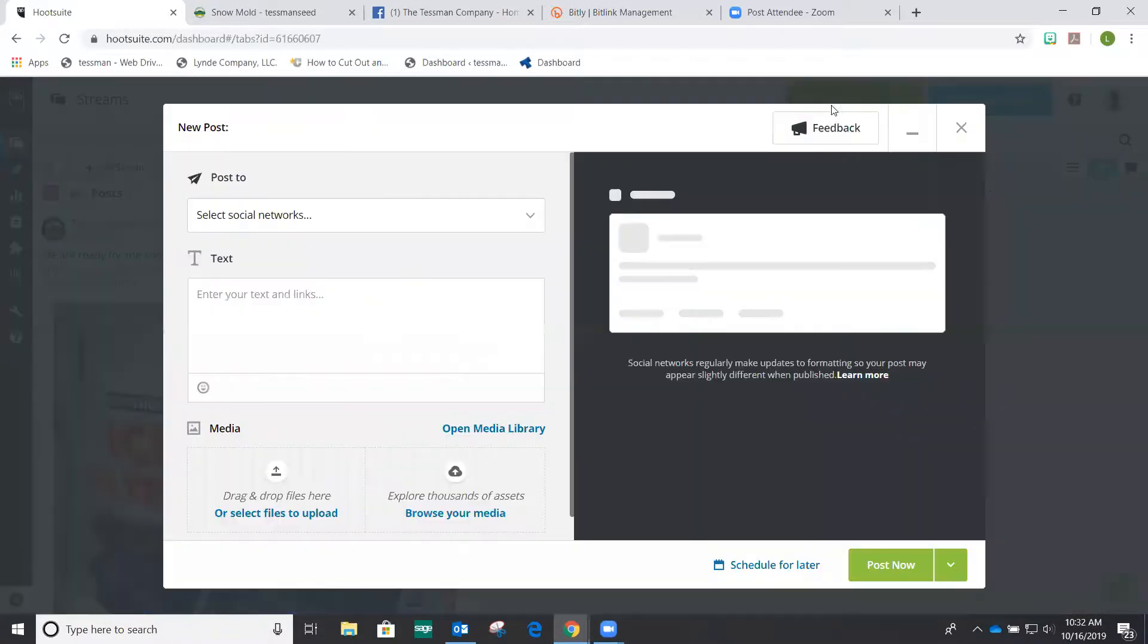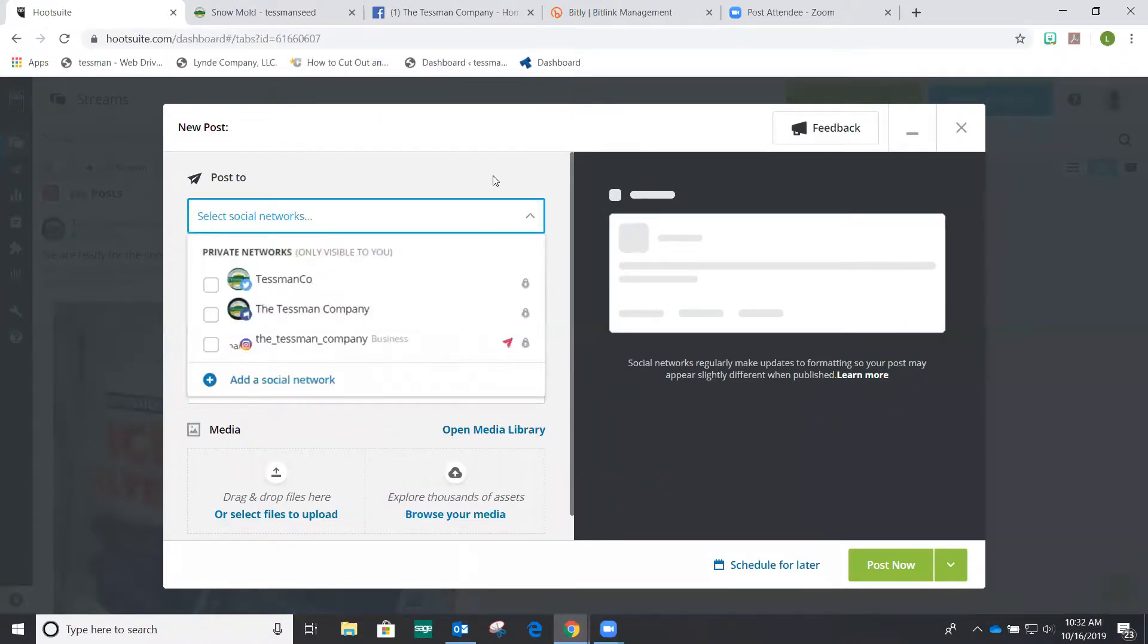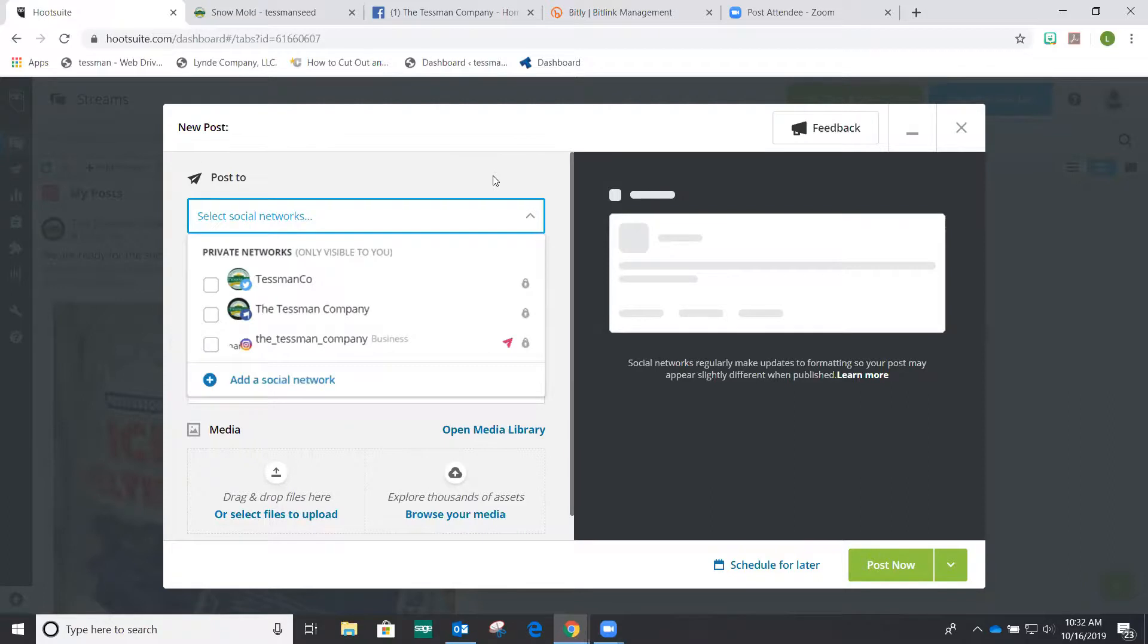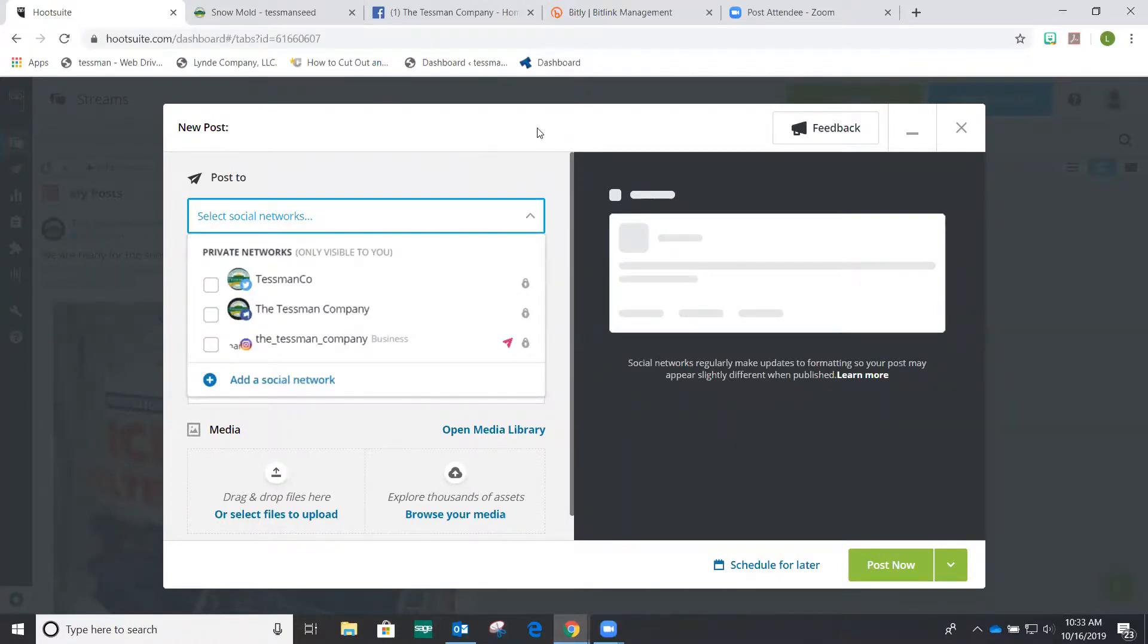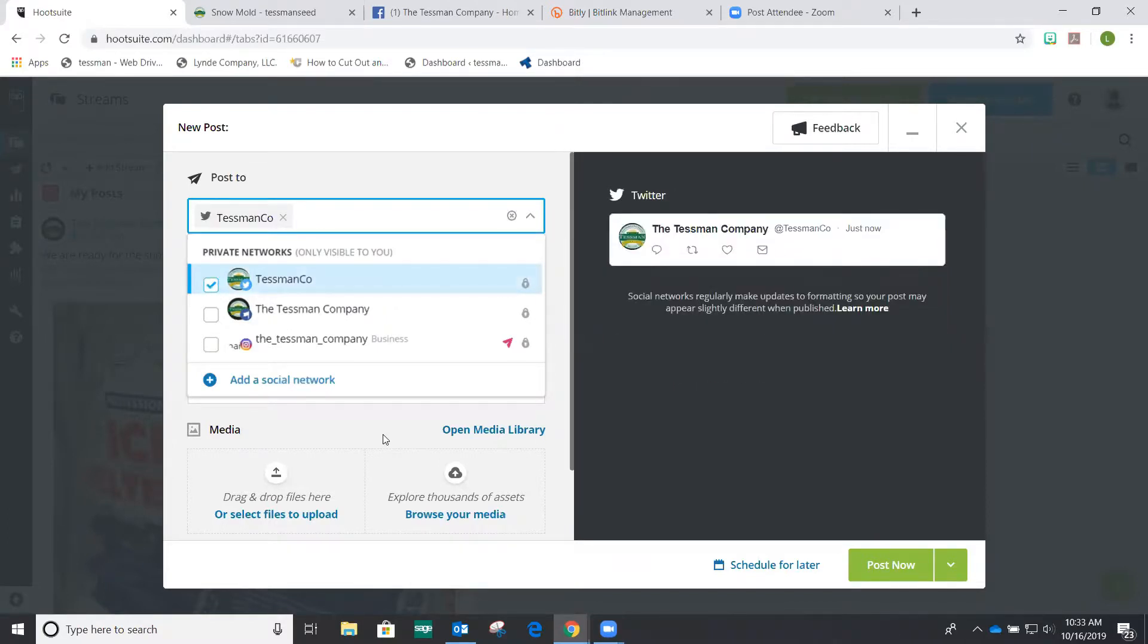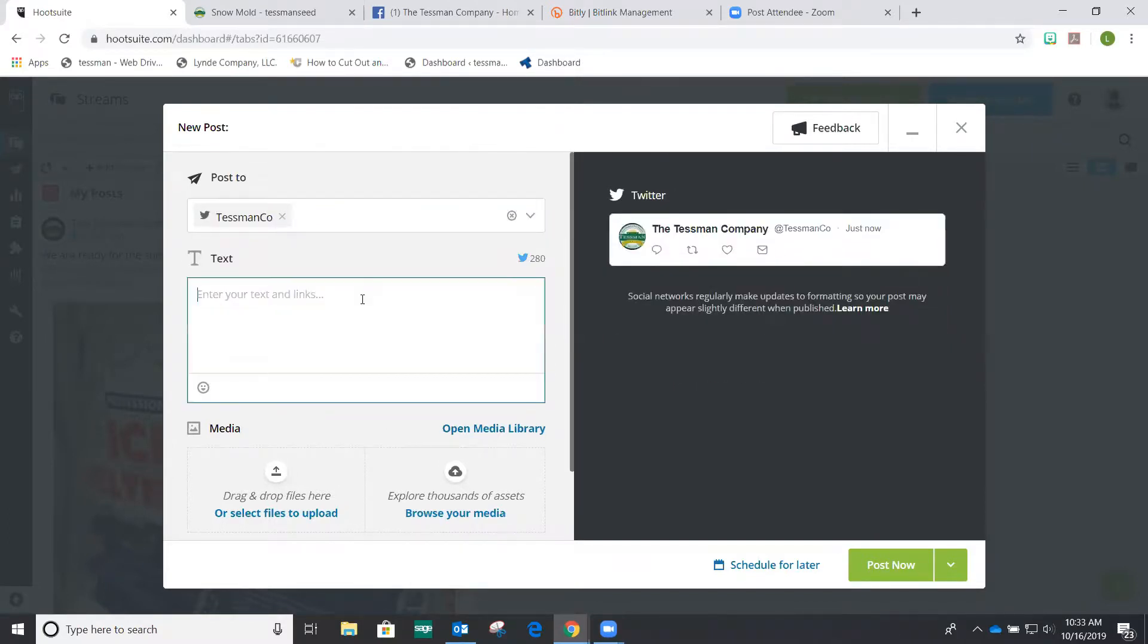Next we're going to do a bit more difficult of a post. We're going to post something that has vendor tags in it and we're also going to include a link. So when you're posting something that you want to either tag a customer or a vendor, you actually want to use one social network at a time. And the reason I say that is because most people will have a different name on Facebook and on Twitter. And so therefore you're not going to get the same customer to tag in each one. So we're going to do Twitter first.